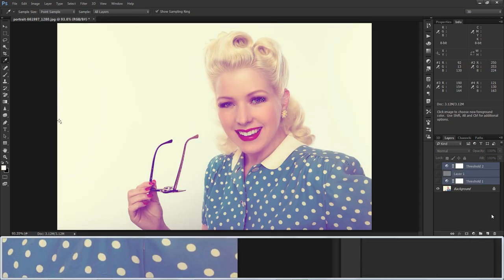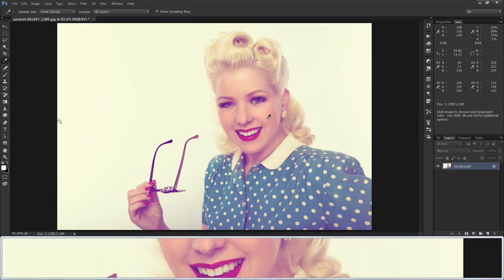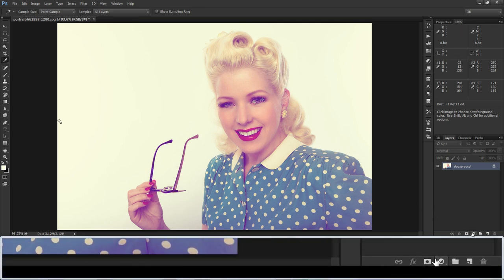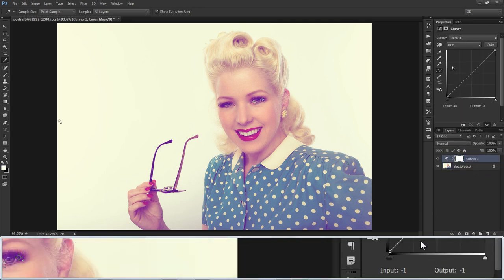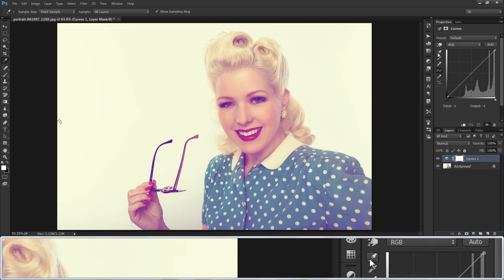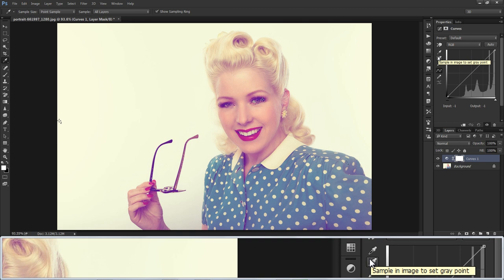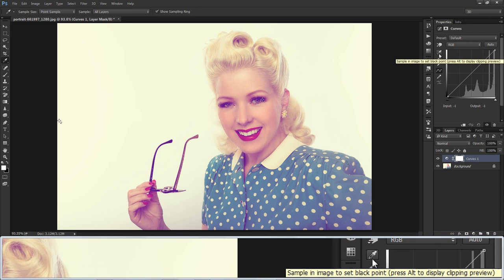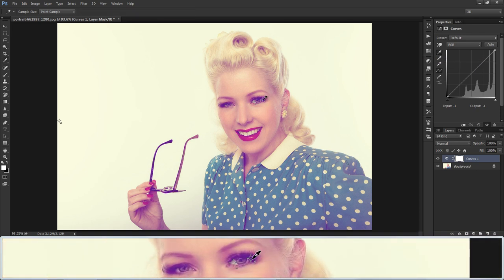Now I'm deleting all these layers because I already have my reference points. Now select a Curves layer. In the Curves properties window, you can see three eyedroppers — they are for shadows, midtones, and highlights. They help us fix the color correction in a photograph. Take the black eyedropper and drop it on the first reference point, which we selected for the dark point.